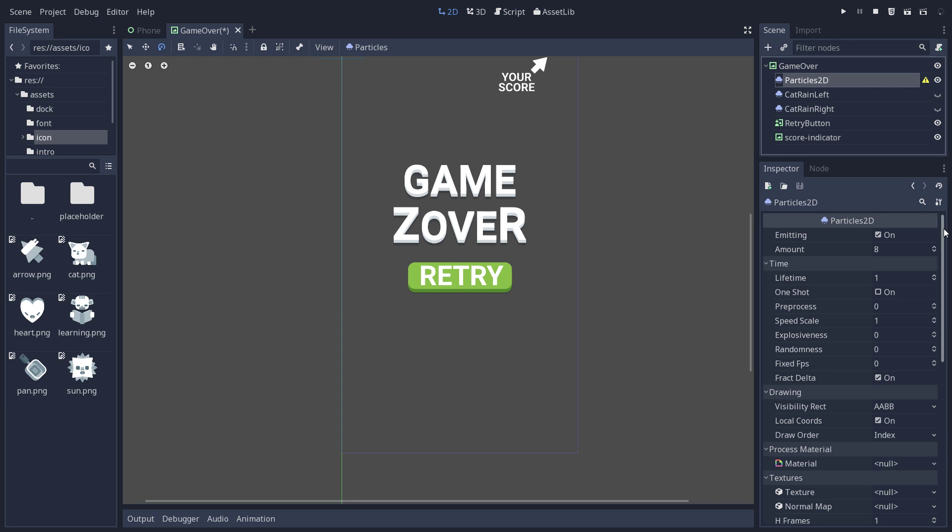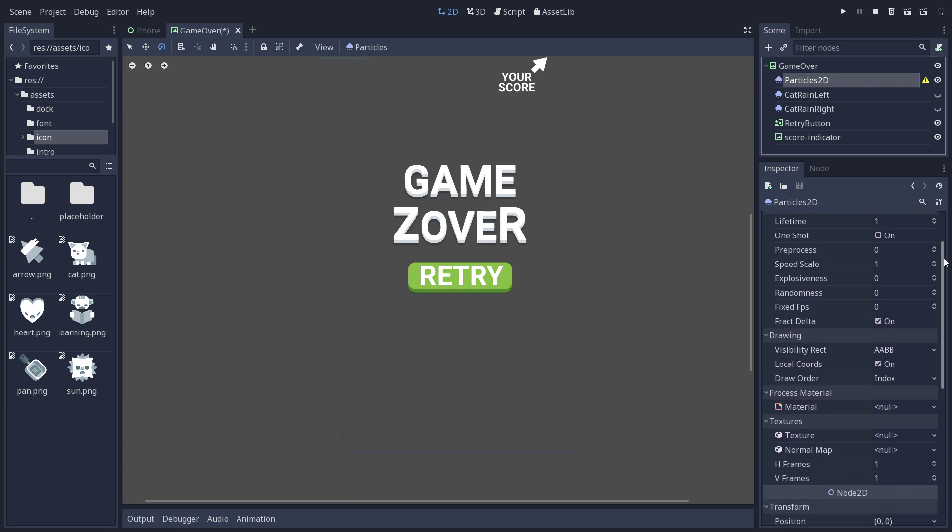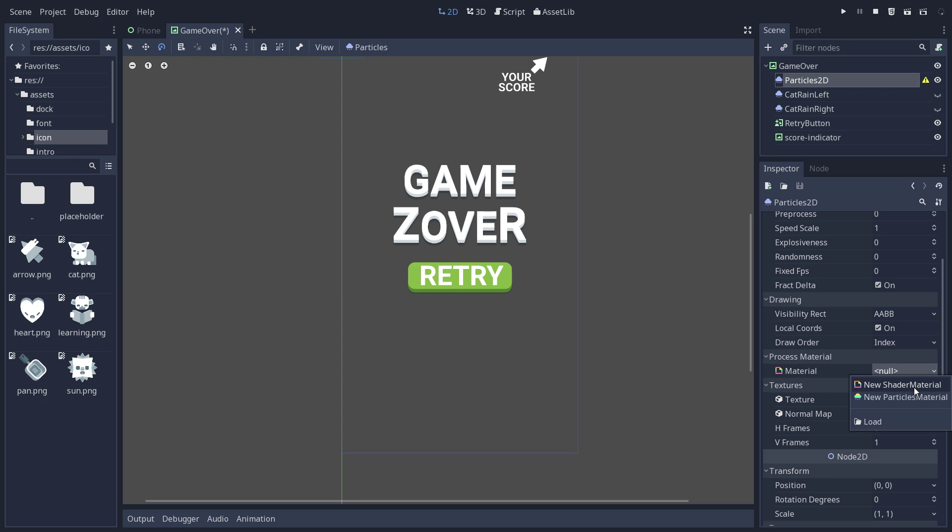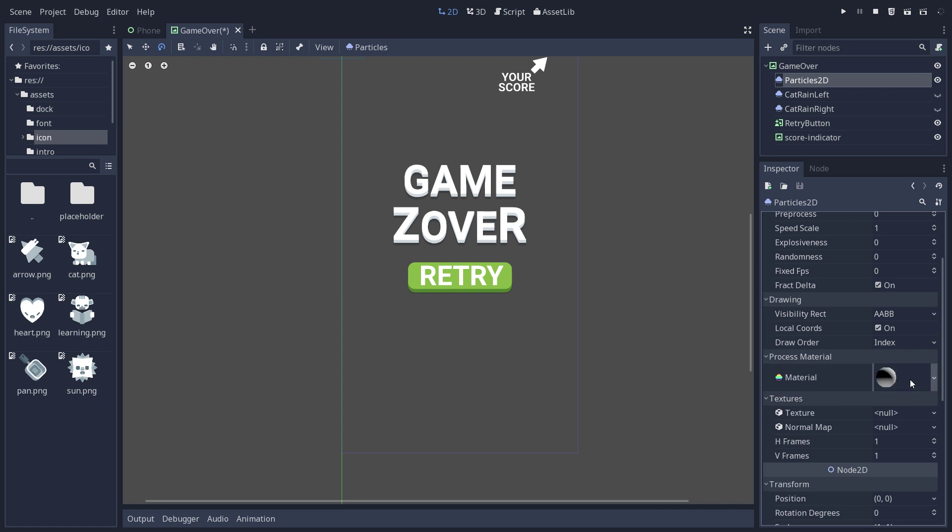Go down the Particles2D node. And under the Process Material category, you have the Material property. Click this and create a new Particles material. New Shader material would let you control how the particles spawn with code, and Particles material lets you do this with properties.